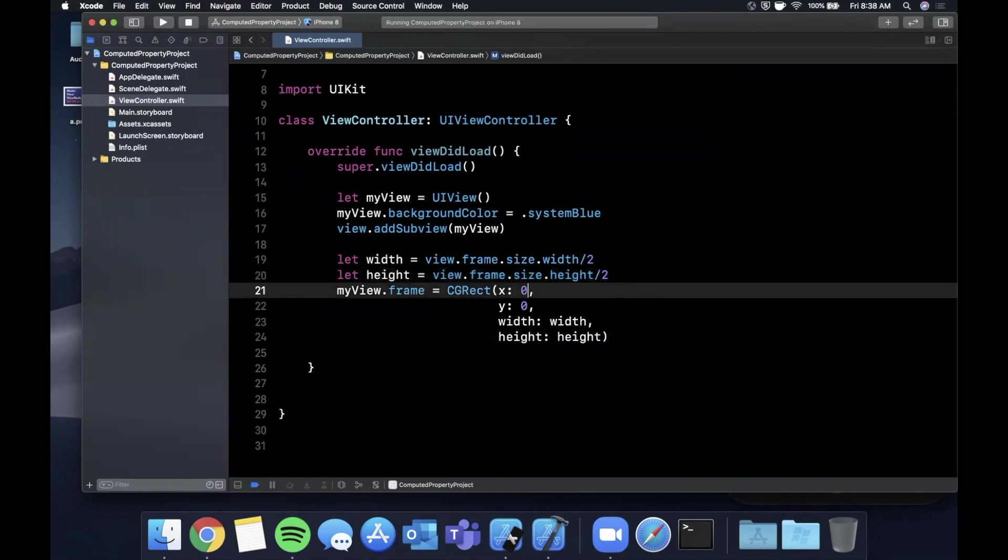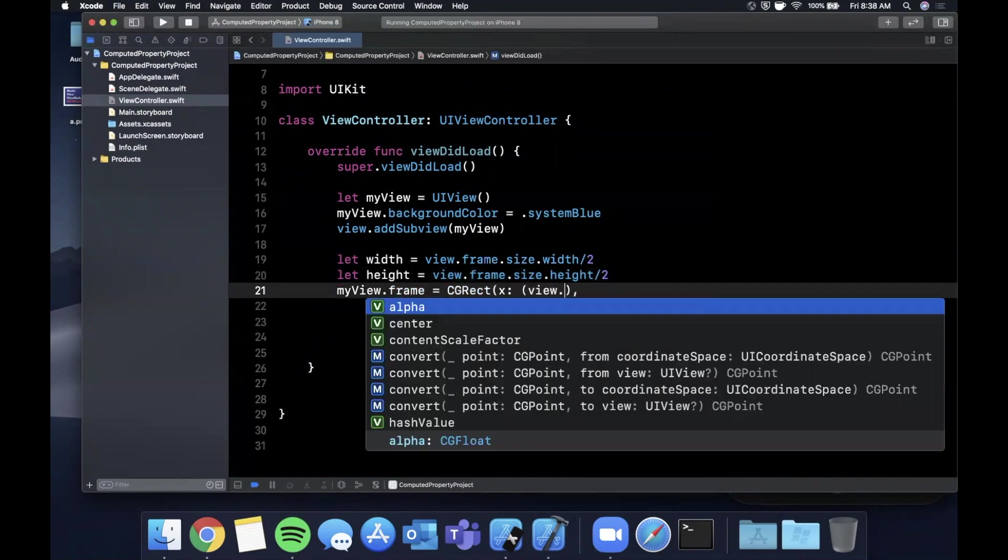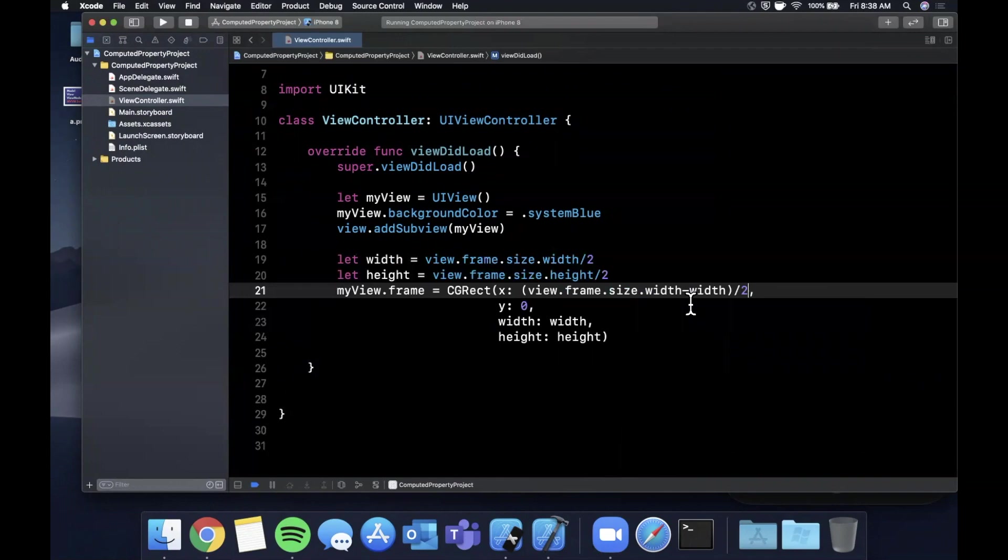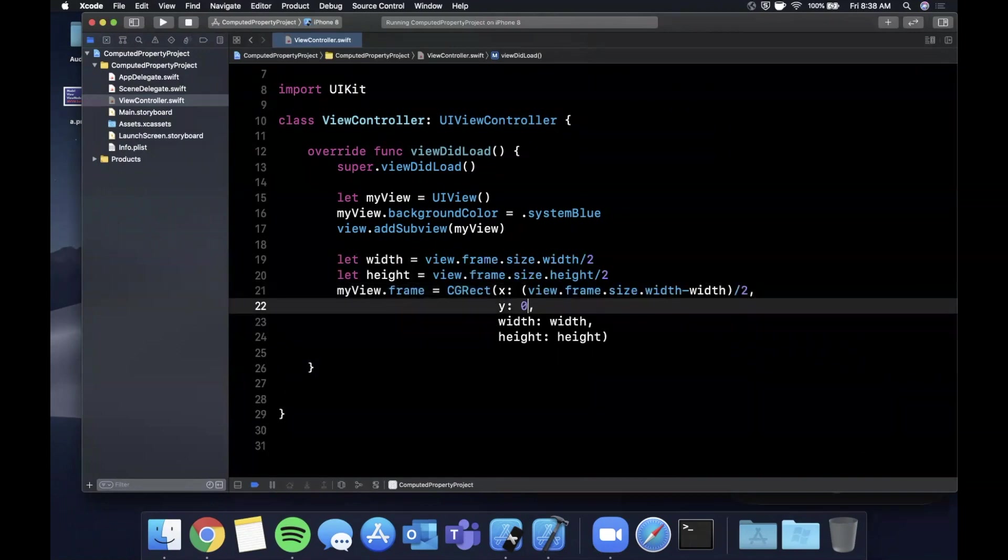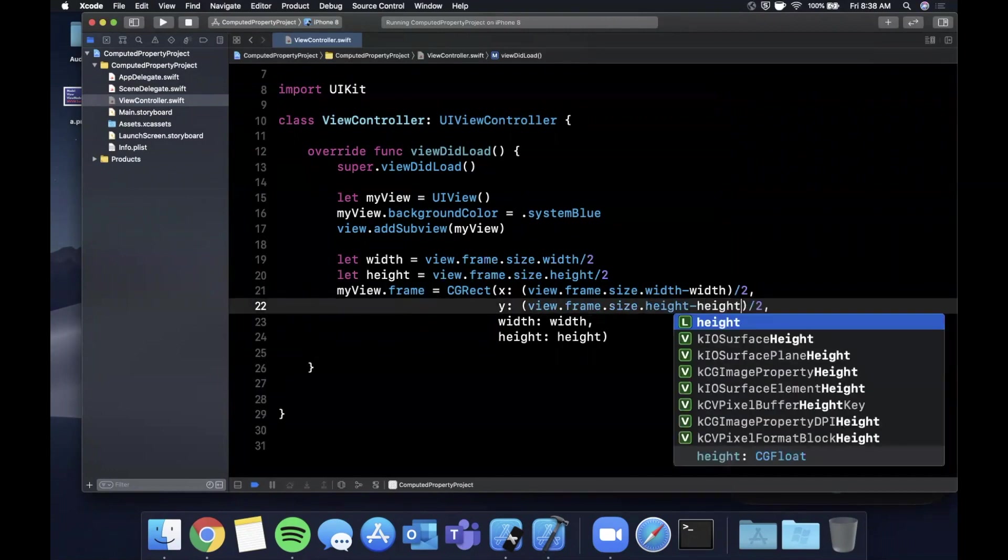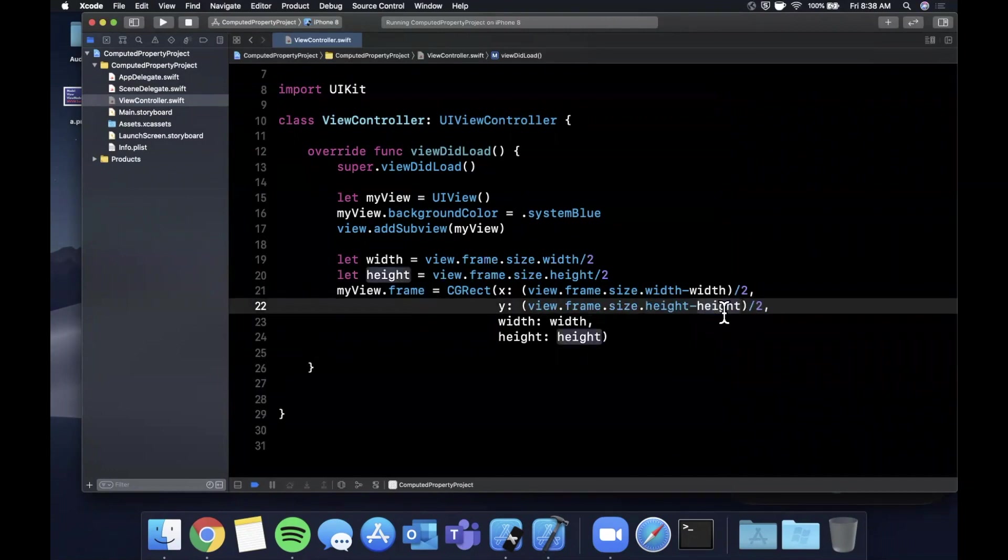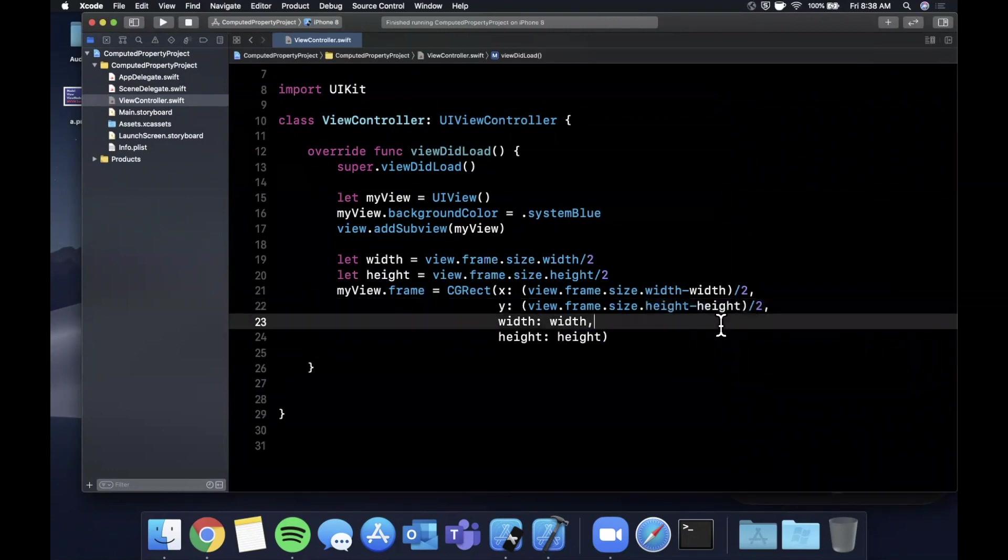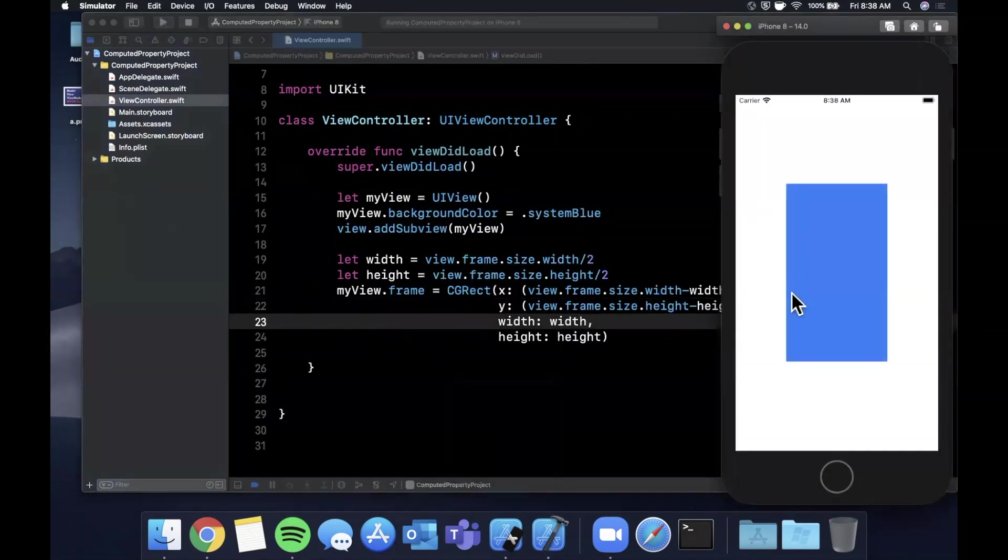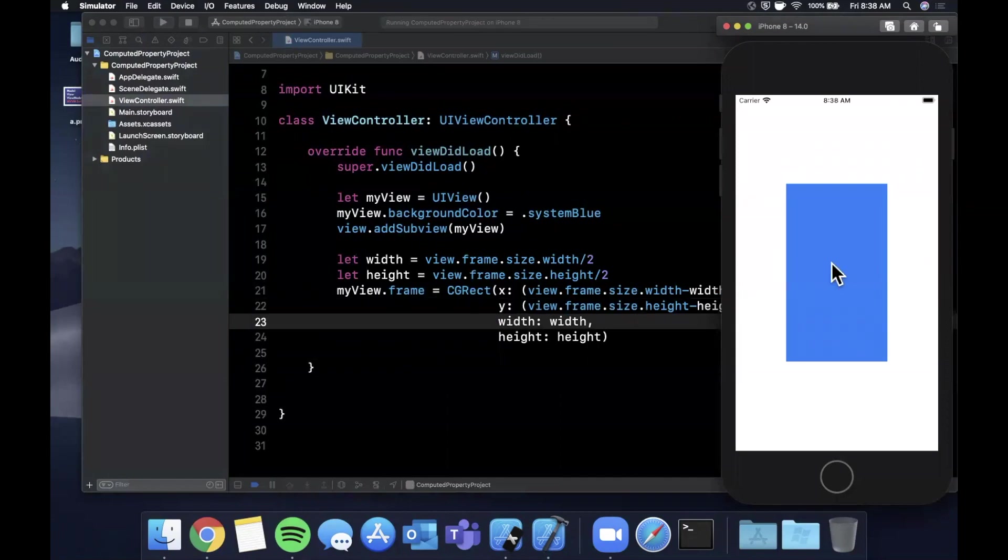And the x is going to be the width view.frame.size.width of the entire view minus width divided by two. And the height similarly, rather the y similarly will be the height subtracting height divided by two. So go ahead and run this. It's basically what we expect. It's centered horizontally and vertically. And the sizing is half the size of the respective axis, the width and the height.